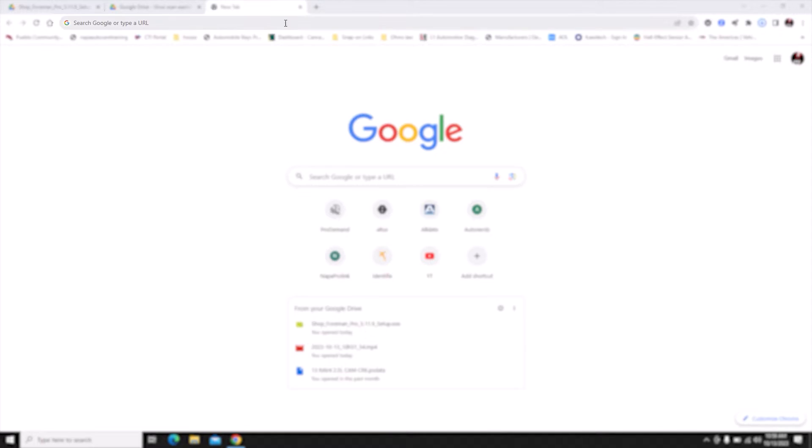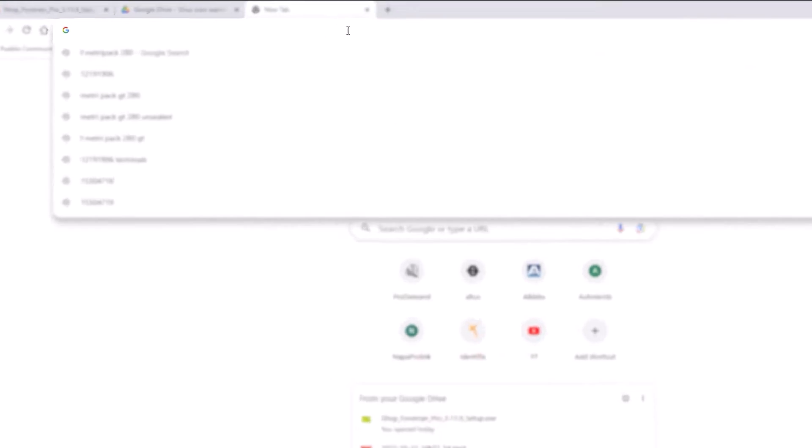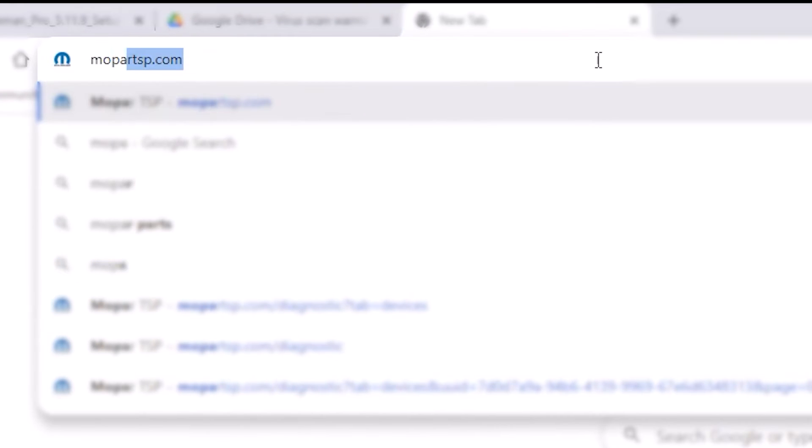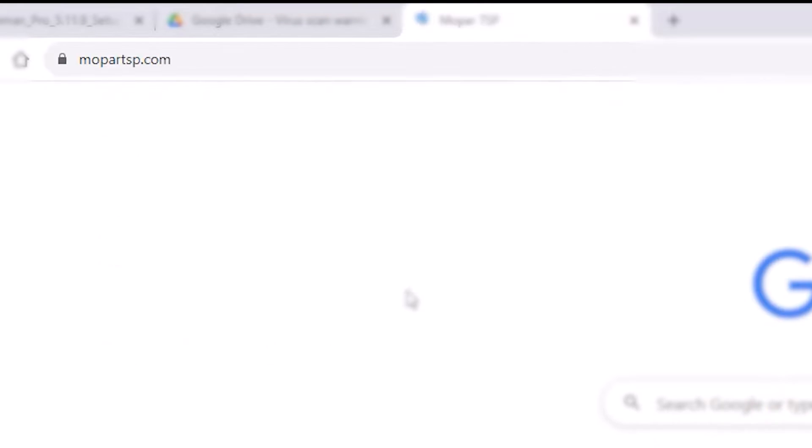We are going to go to mopartsp.com. If you don't have an account you'll have to create an account. This is where we're going to buy and access some of our subscriptions.